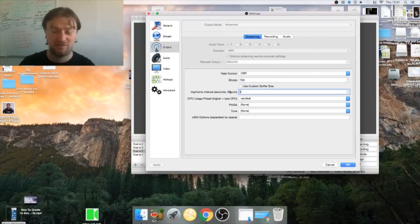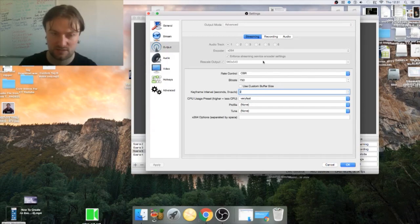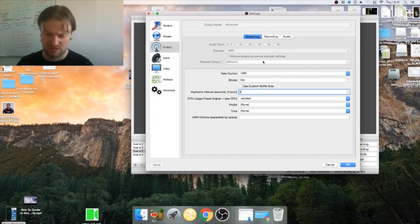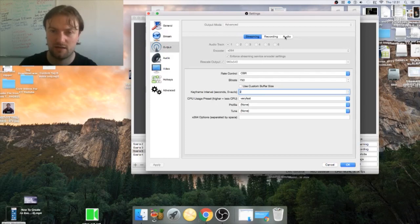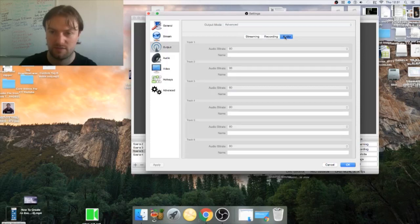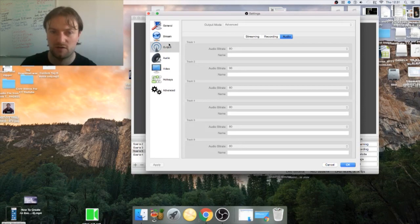You have to do this because OBS and Periscope need to communicate with each other and they need to be within Periscope's format basically. Also change your audio bitrate to 80 because it won't work otherwise.